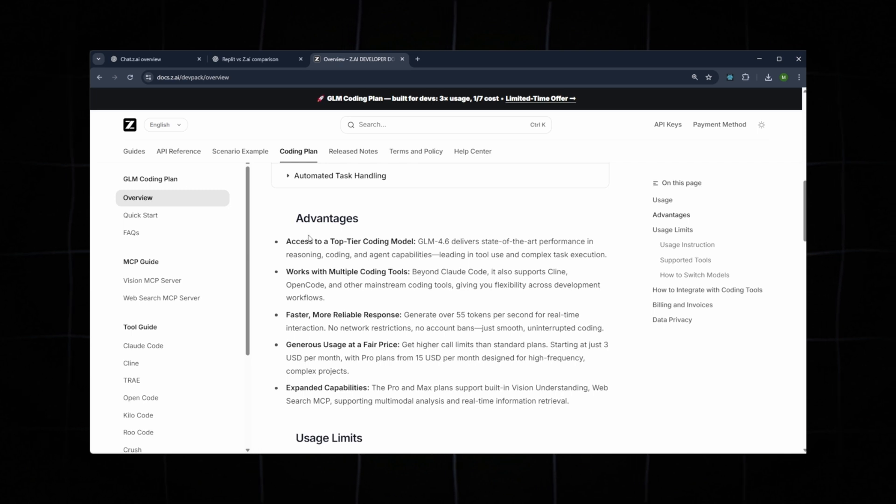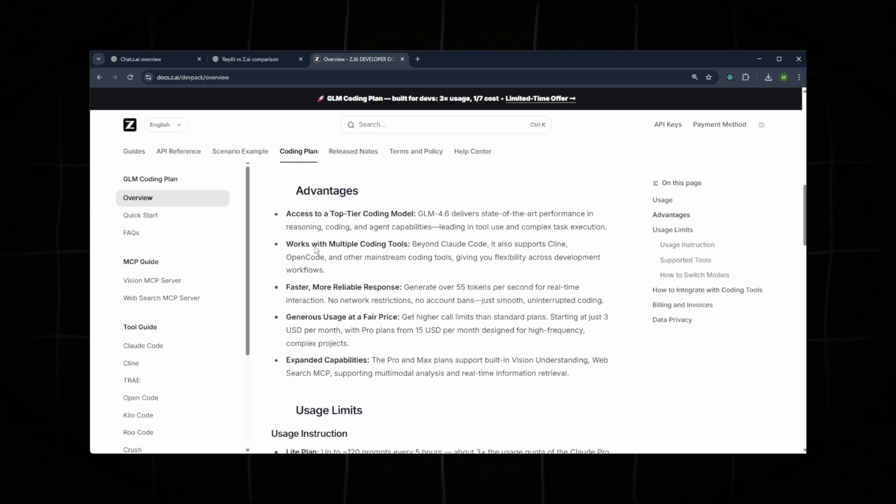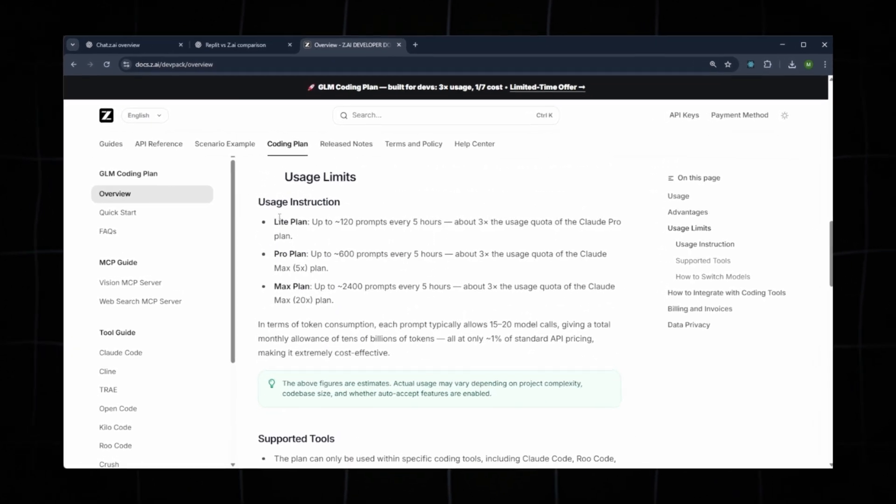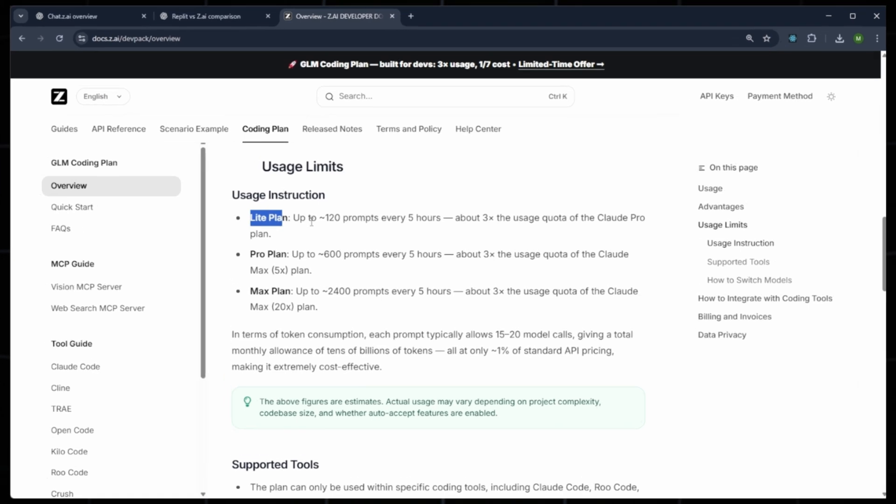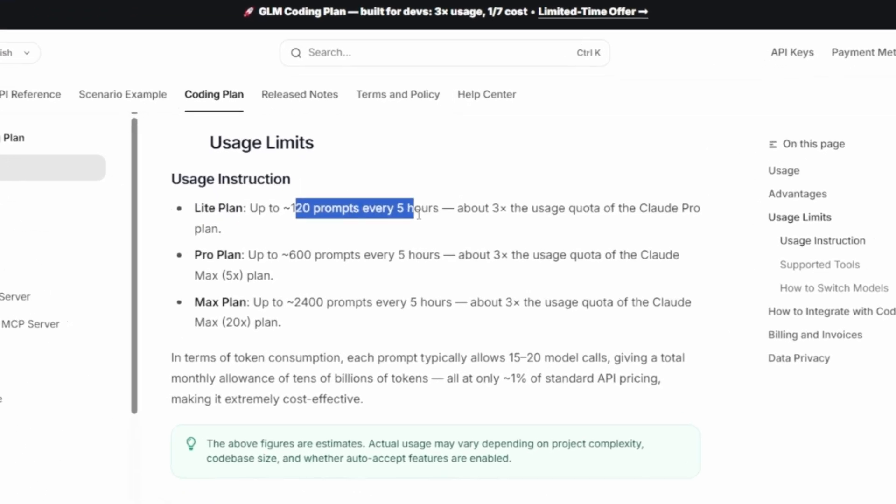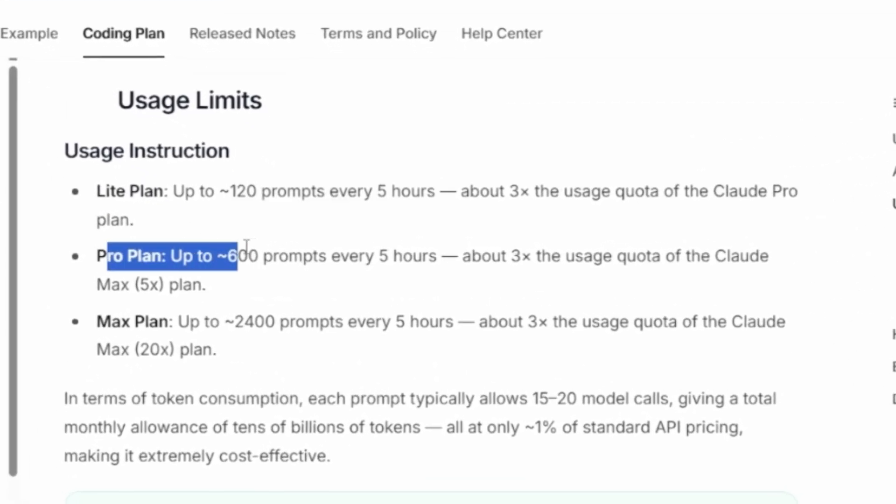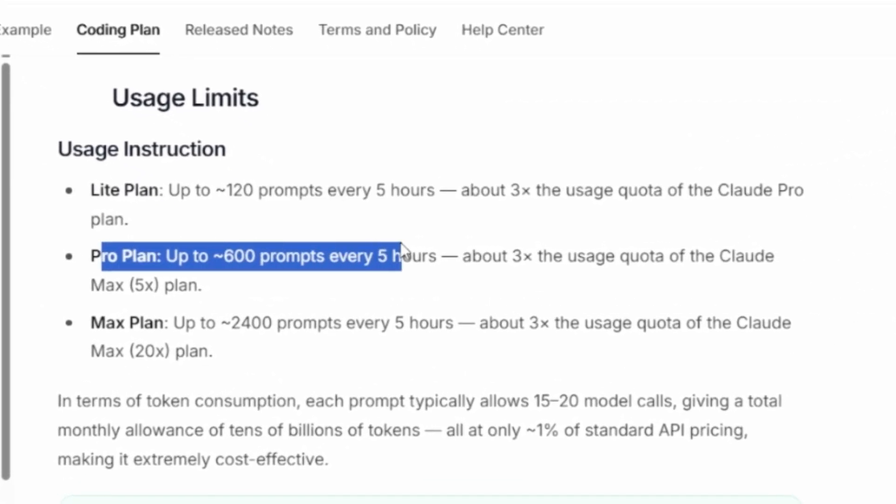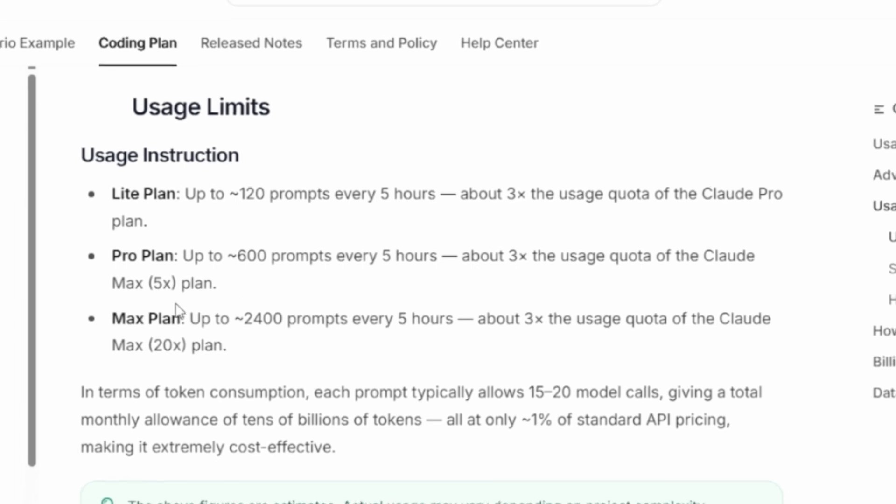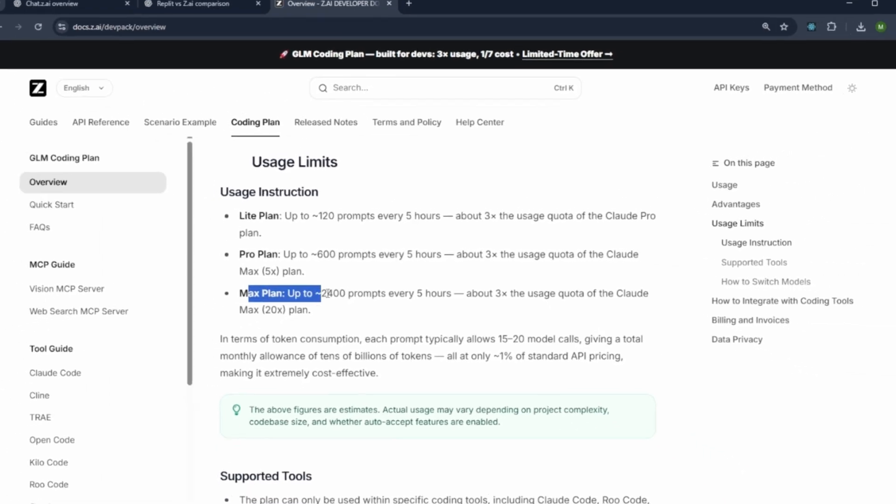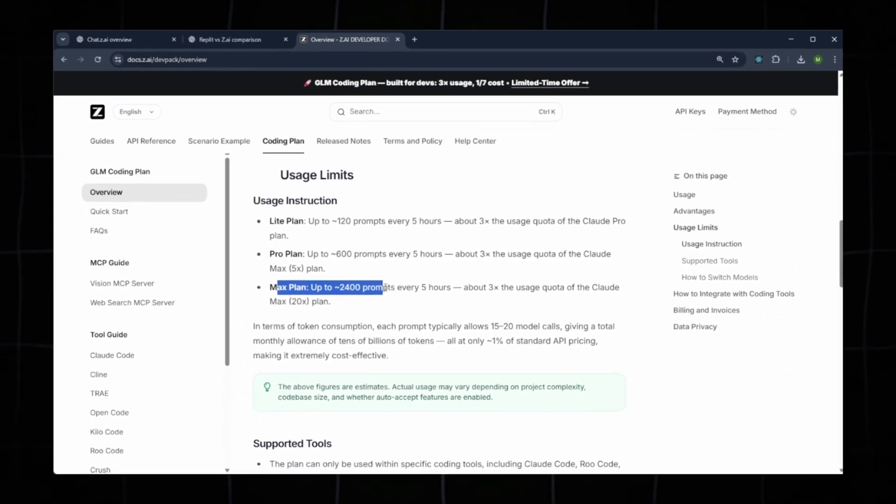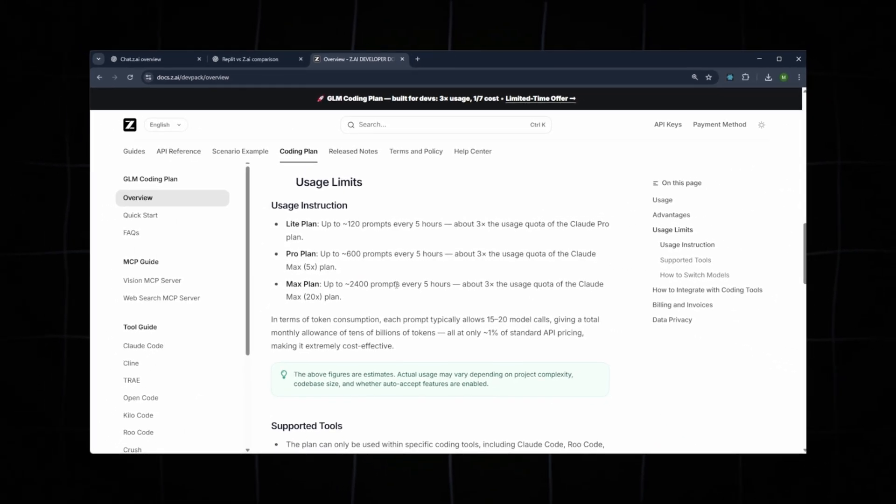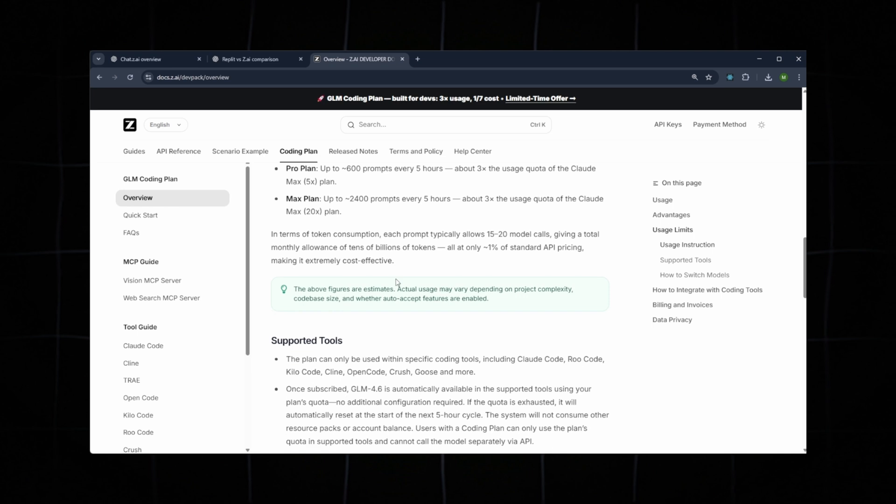Below that are the plan advantages and usage limits. Light Plan: 120 prompts every five hours, CloudMax three times. Pro Plan: 600 prompts every five hours, CloudMax ten times. Max Plan: 2,400 prompts every five hours, CloudMax 20 times.